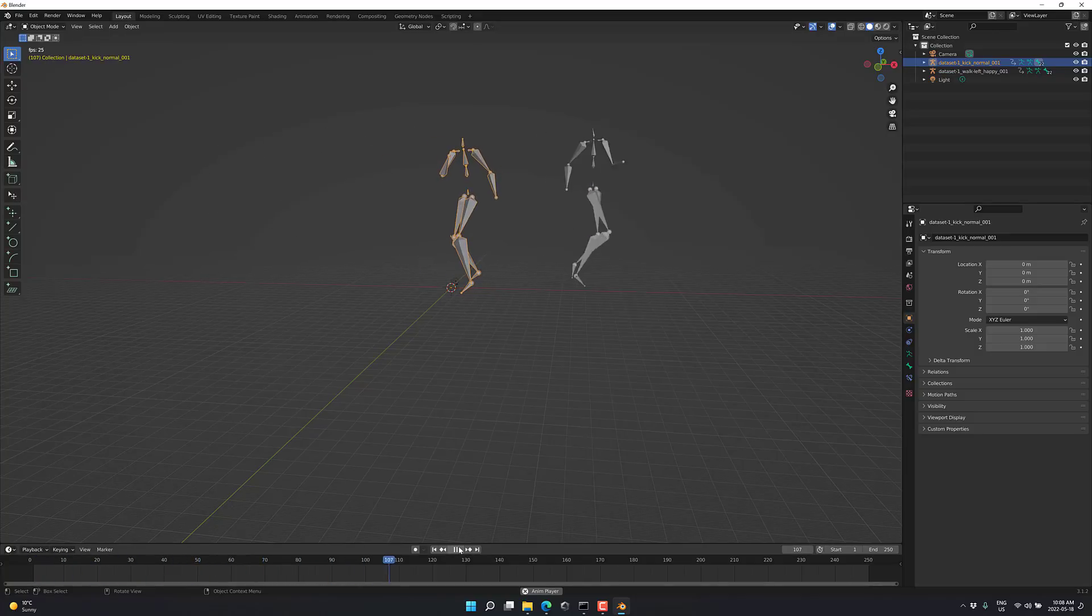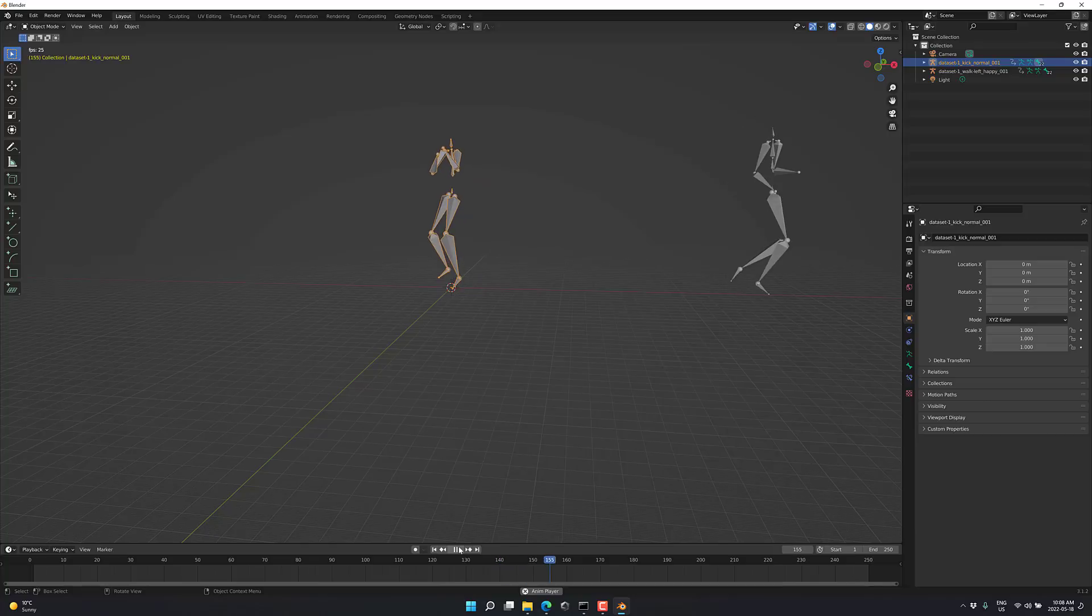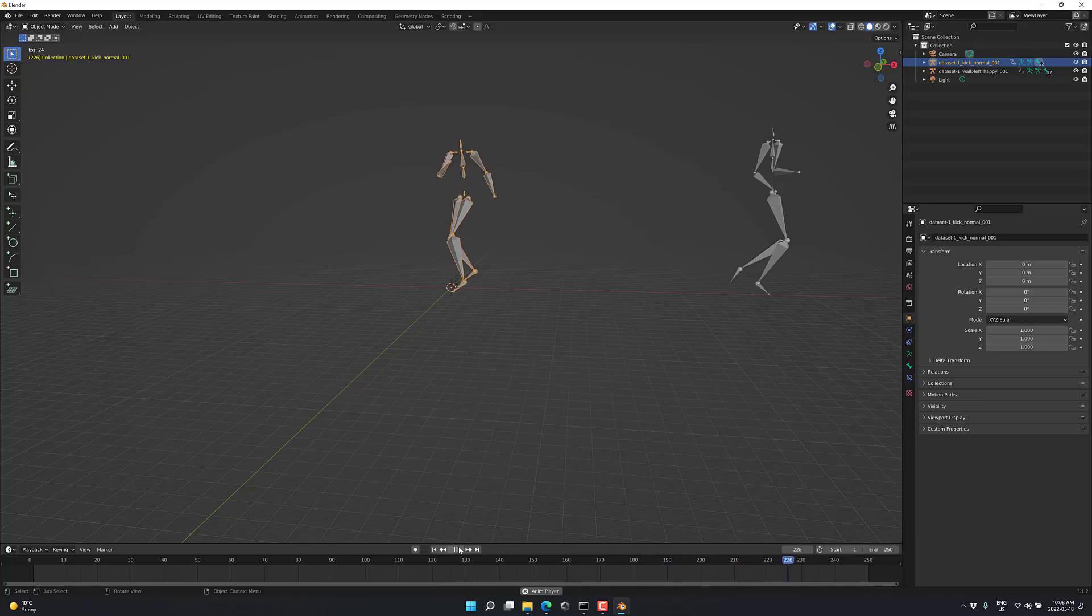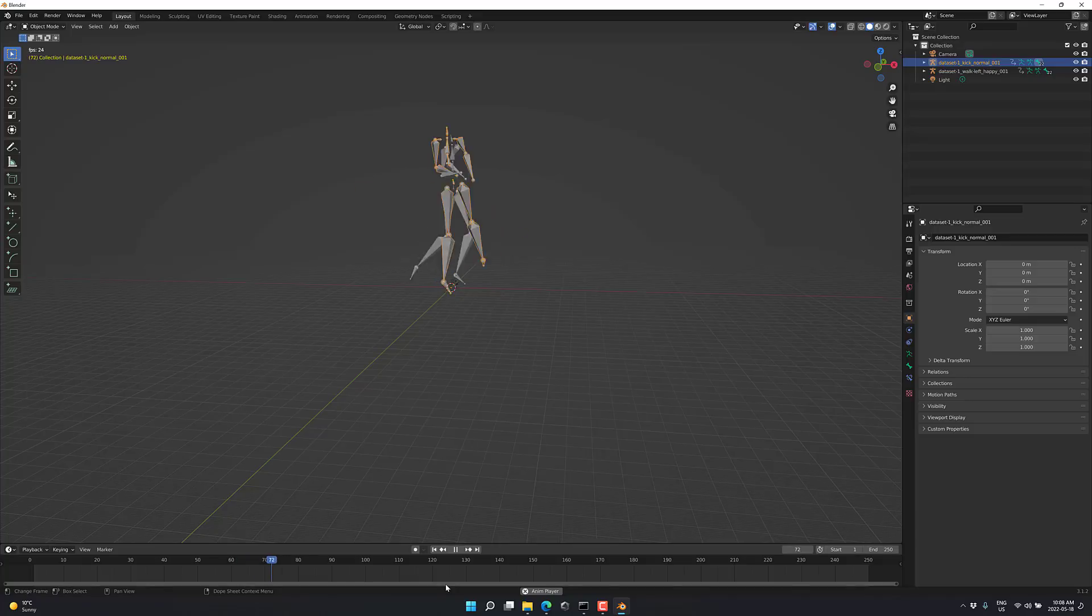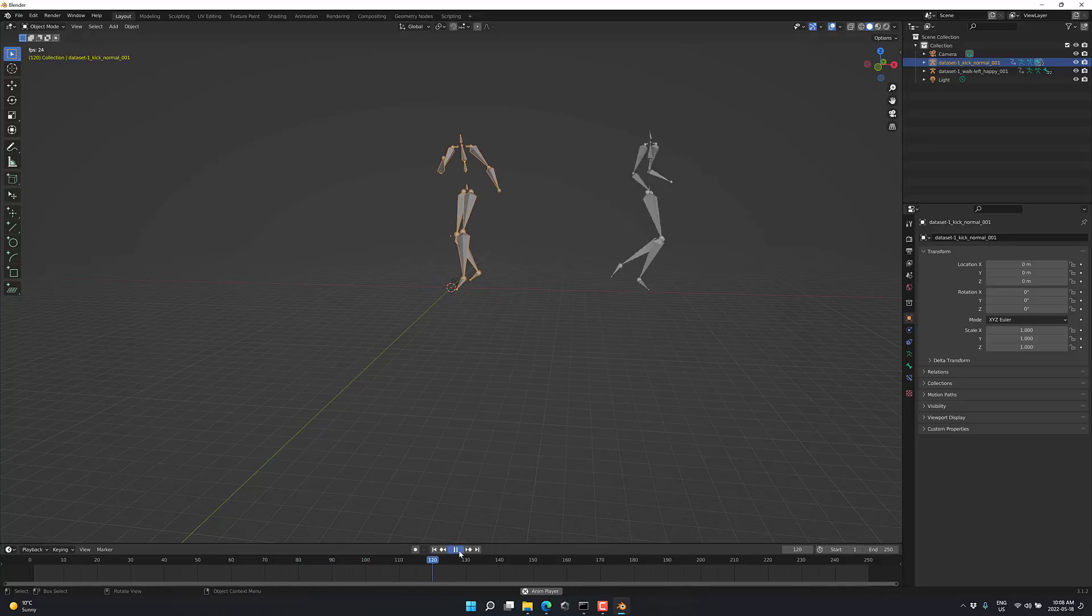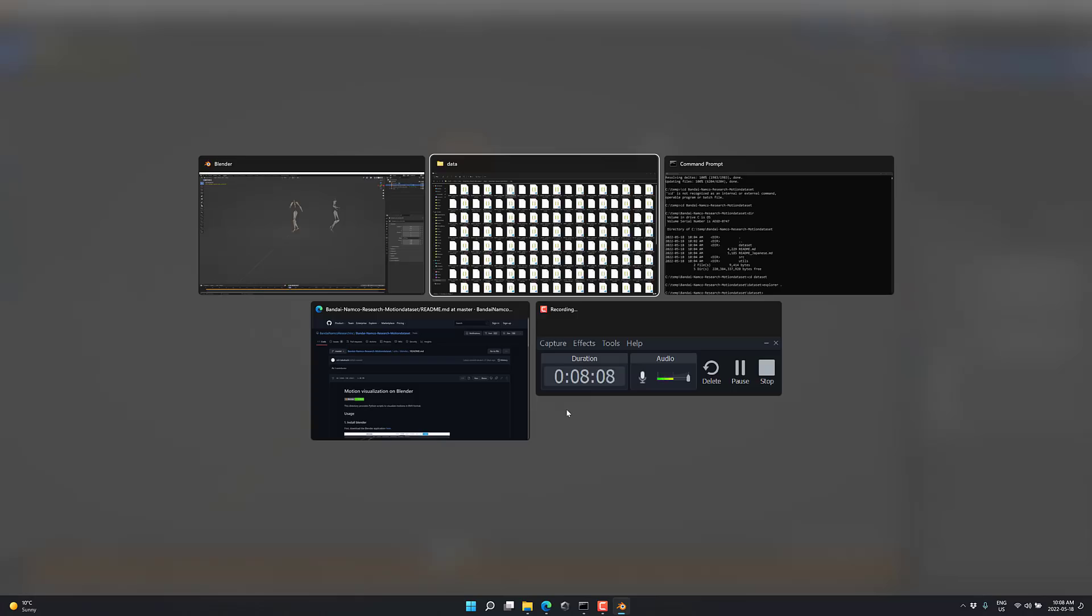So there you see our two different sets of animations. This kick actually has two kicks in it for some reason. Kind of a reset. And then a kick again. And done. So it's a huge collection of motion capture data.